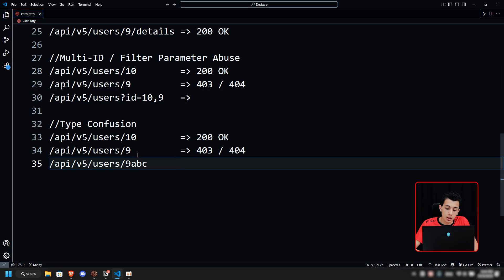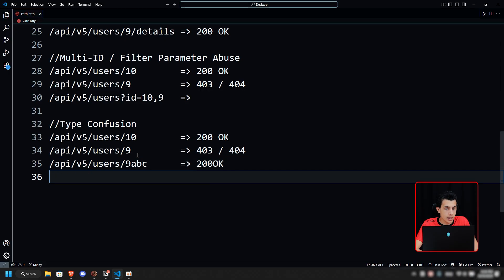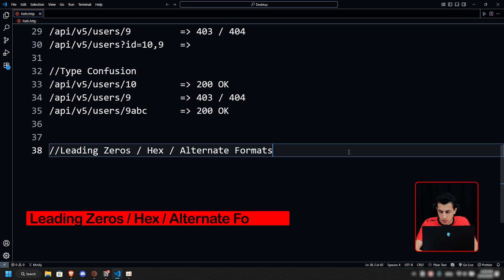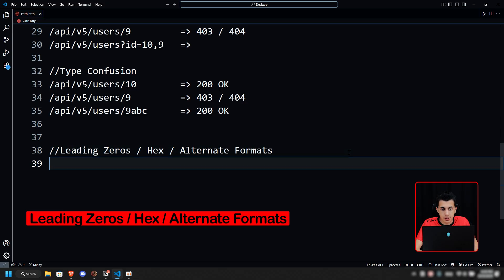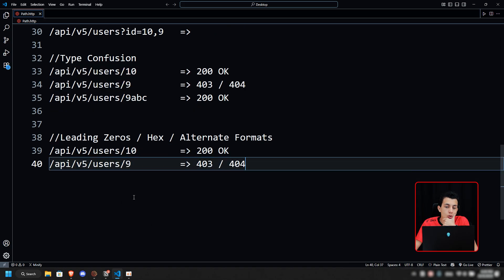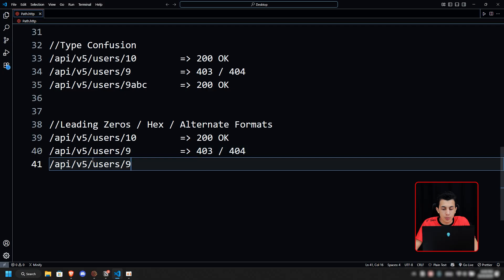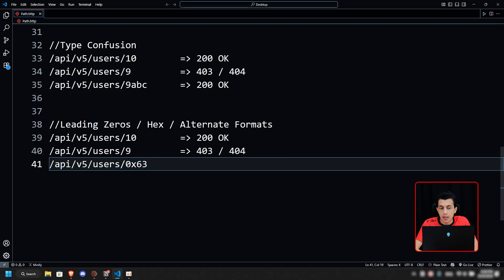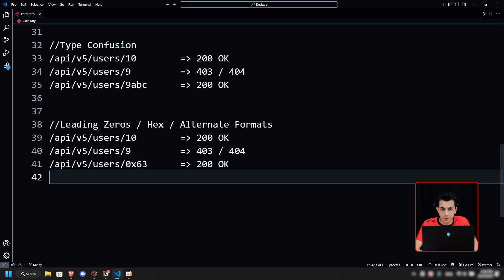We can try something like leading zeros, whether it's hex or alternate formats. We have the same API endpoints. We get 403 when we access that normal ID. We can do something like this—we'll just add a leading zero and see what's happening, or we can do something like this, and this also will give us 200 OK.